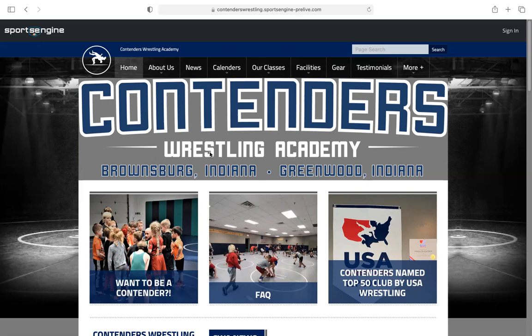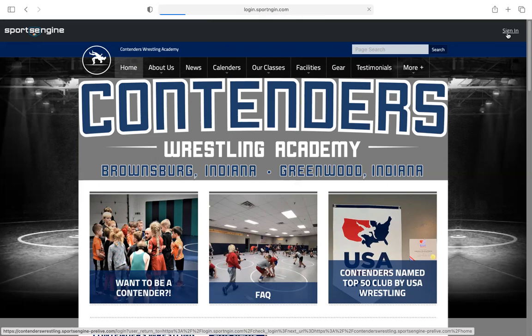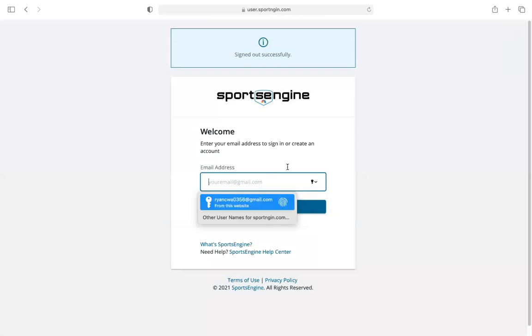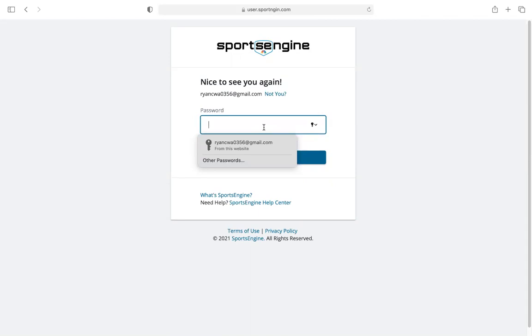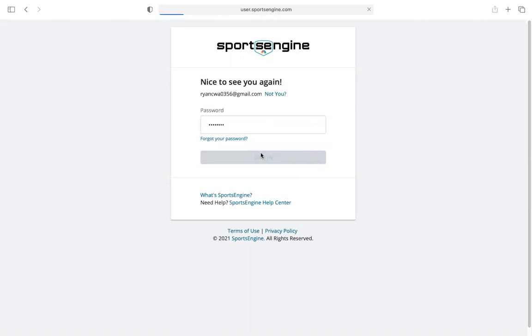The site is not currently live — I want to give everybody a chance to watch this video first. This is my view of it, but when the site does go live you'll need to sign up. You'll go to contenderswrestling.com and come over to the sign-in page. When it loads up you would type in your email and hit next. If your email doesn't have an account already it'll take you to the create account page — it's real easy. You'll walk through, create your account with your email.